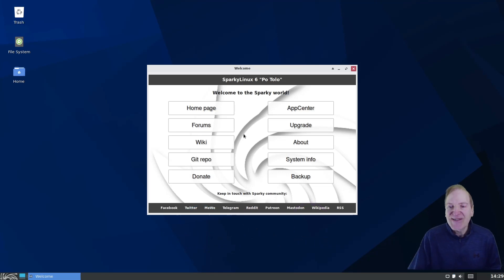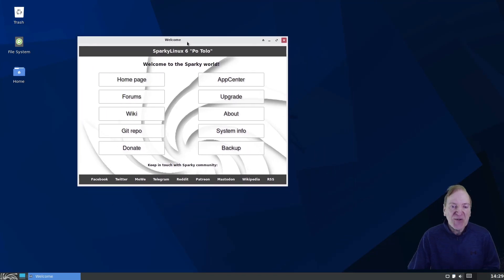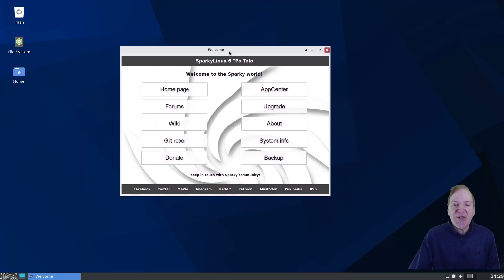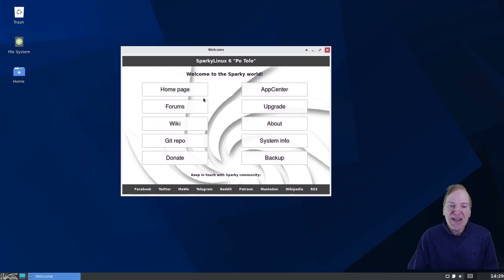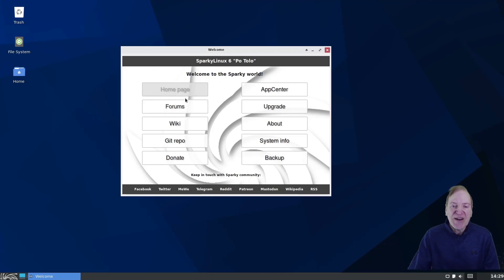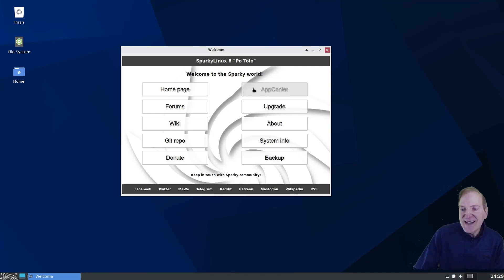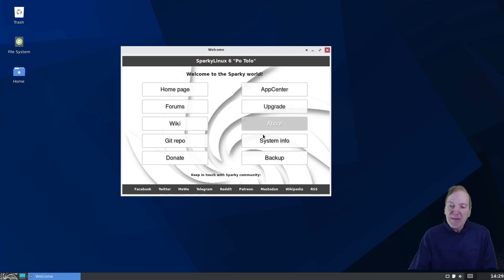All right. So we'll remember that in the future if I have to do a reboot. So here we got our welcome screen, like what we saw in the live version. We got our homepage, forums, wiki, get repo, donate, app center, upgrade, about system info, and backup.